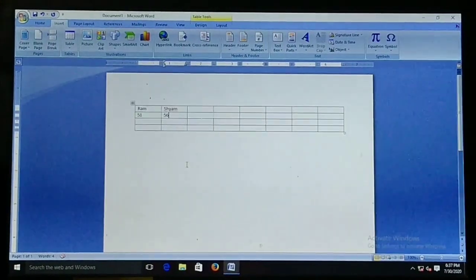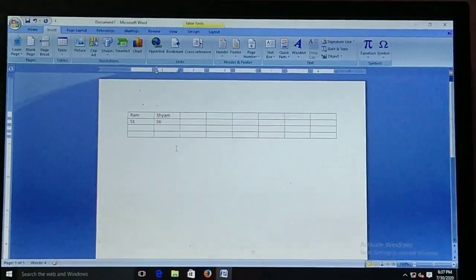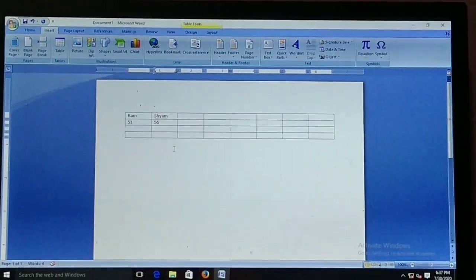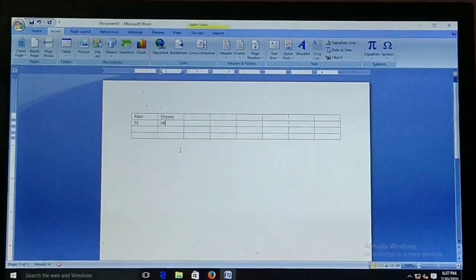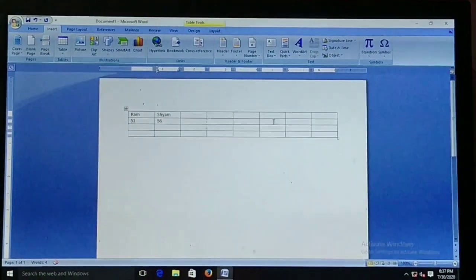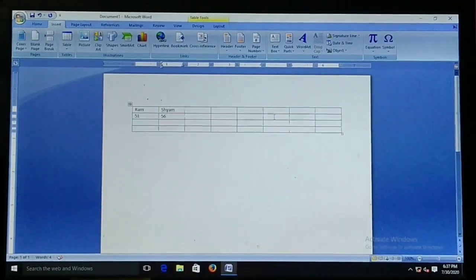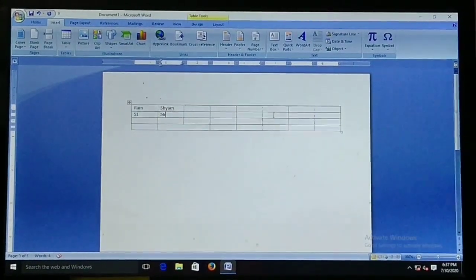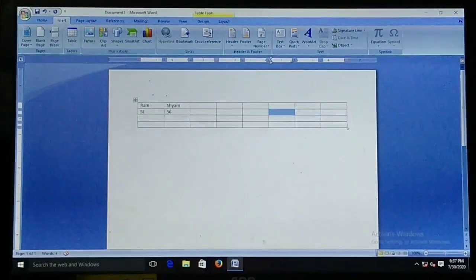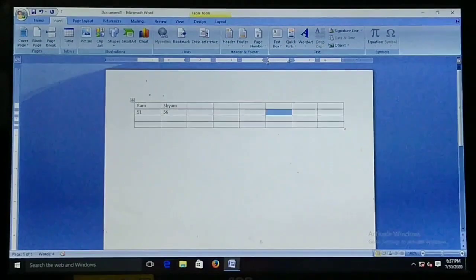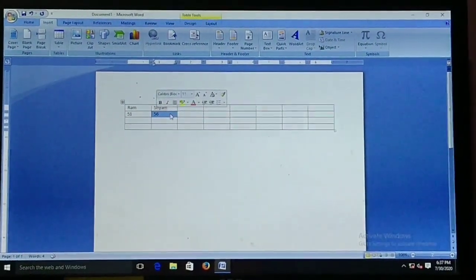The next topic is selecting a cell, row, column, and entire table. First, how can we select a cell? You can click in any cell three times — a triple click. If you triple-click in any cell, it will be selected. I am selecting this one by clicking the mouse button 3 times. Now this cell is selected.